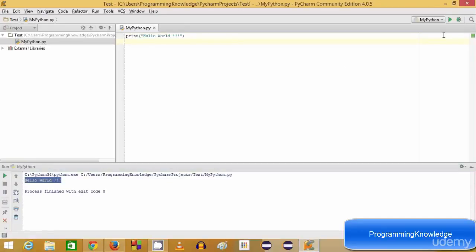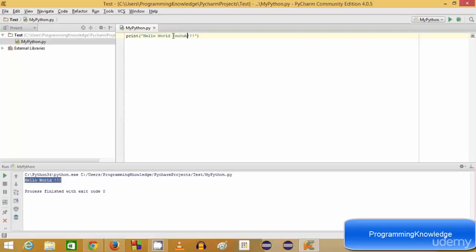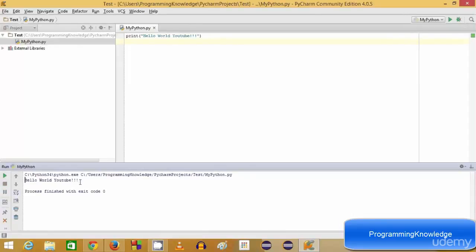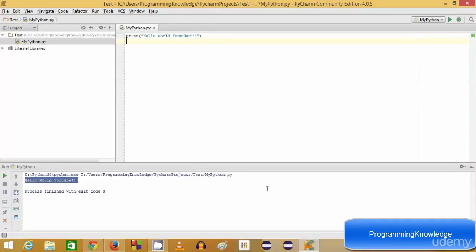From next time you can click the green run button once you have already run your Hello World program for the first time. For example, you can add something like 'youtube' to your print statement and click the green button — it will print 'Hello World youtube'. So in this way you can download and install PyCharm and write your Python programs. I hope you enjoyed this video — please like, comment, and subscribe. Bye for now.